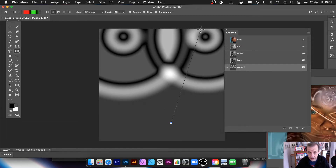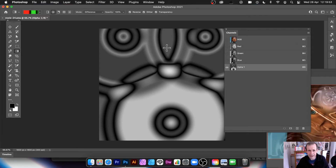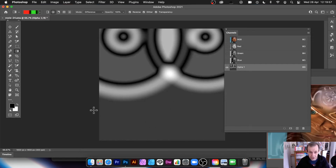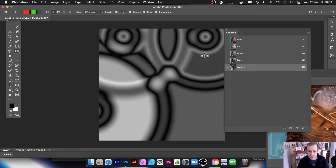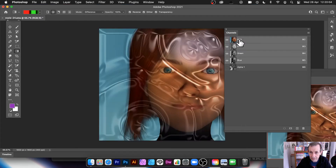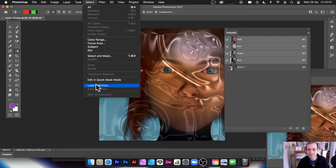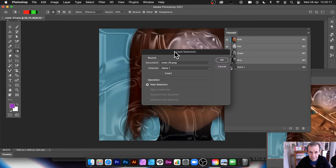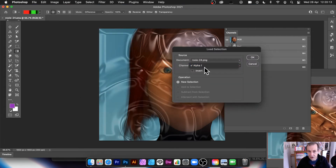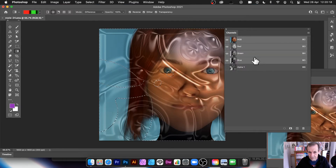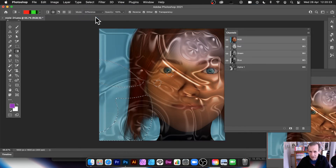With the cleared alpha channel, go back to the gradients and apply an additional design on top — just like before. You can create a couple of different designs this way. If you're not happy, undo and try again until you like it. Then go back to RGB and go to Select > Load Selection. This time Alpha 1 is already there, so select it and click OK.